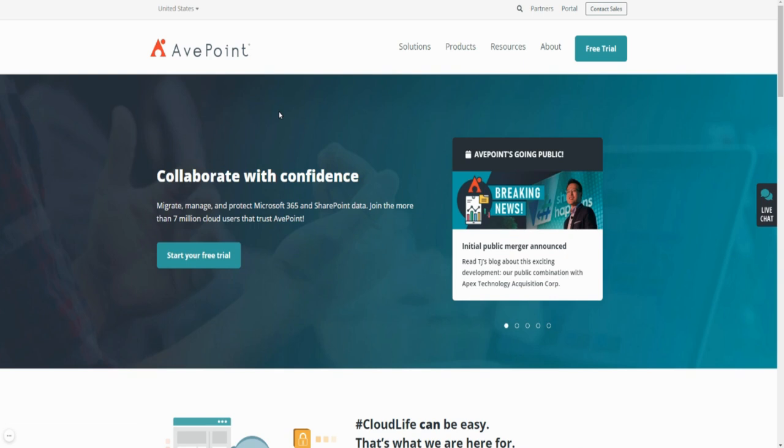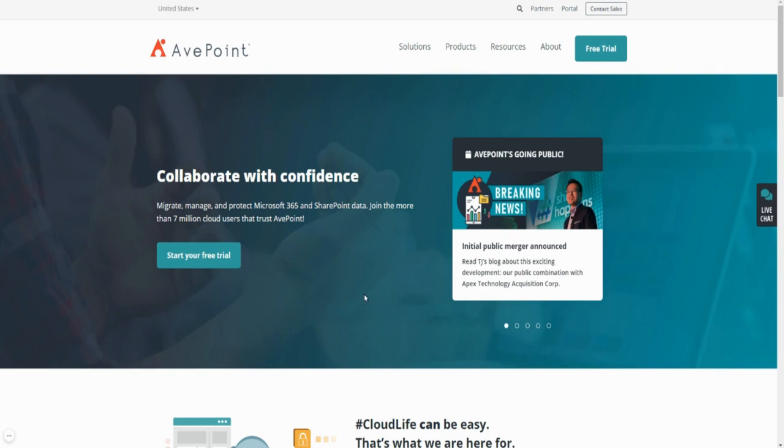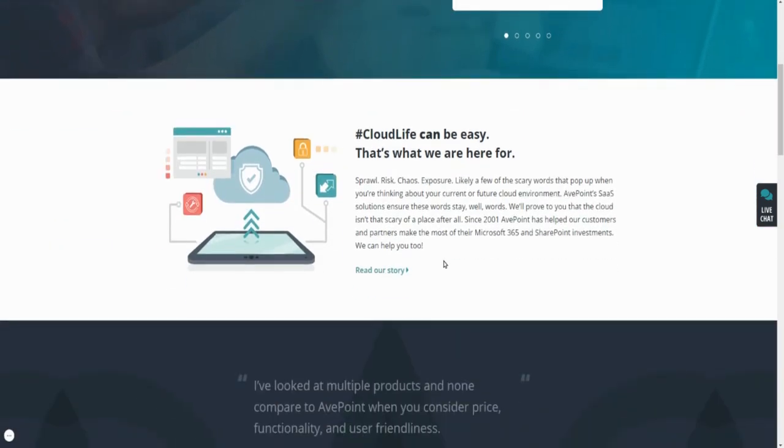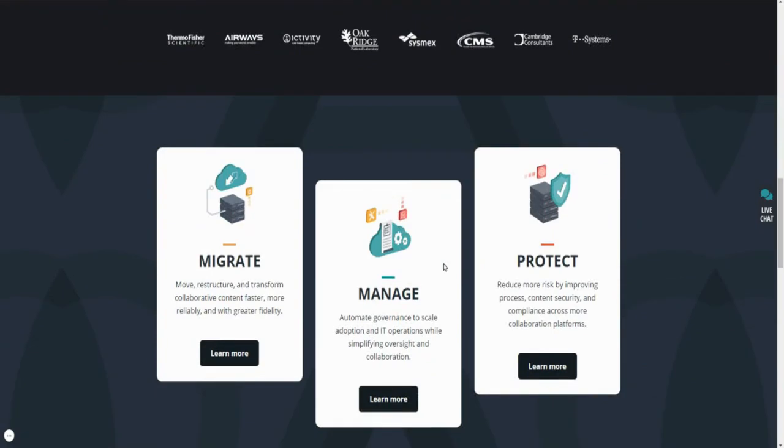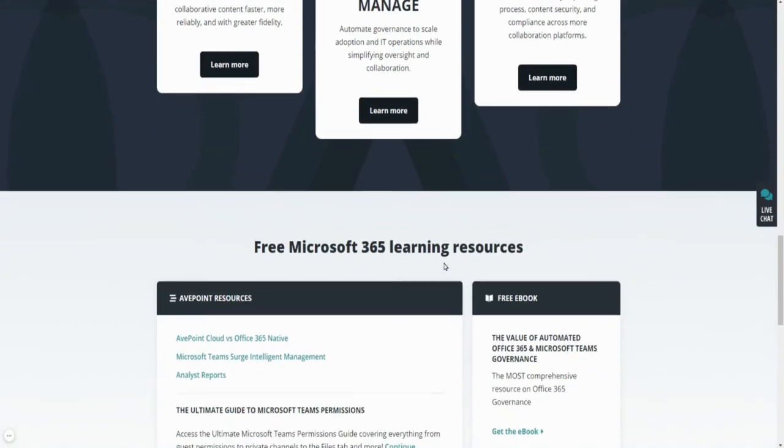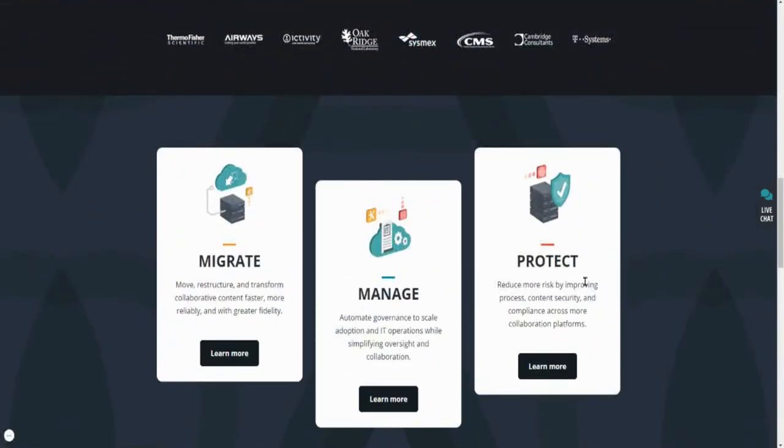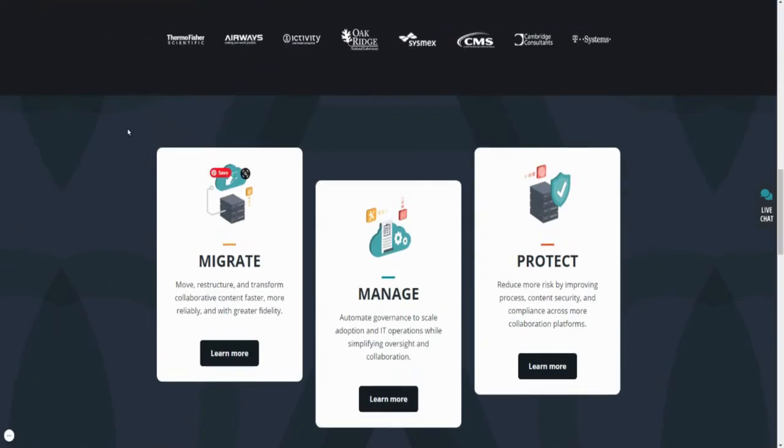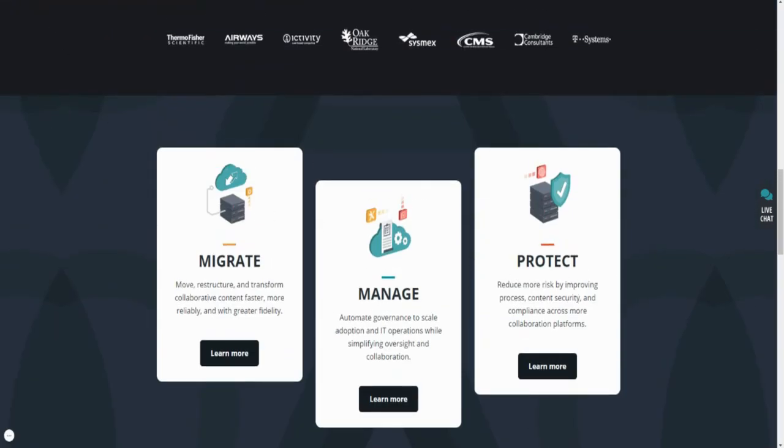Last November when I did that video telling you about AvePoint and Apex Technology merging, I told you guys this looks like a great opportunity. The company does business with Microsoft, handling all the migration management and protection of Microsoft 365 and SharePoint data. AvePoint comes in with a cloud-based solution or SaaS that really helps their clients do that migration. So it's a reputable company, they have a partnership with Microsoft which is relatively good. As you can see here, migrate, manage, and protect - that's basically what they do.